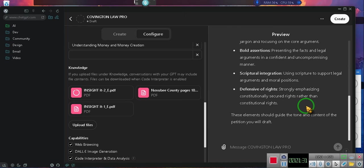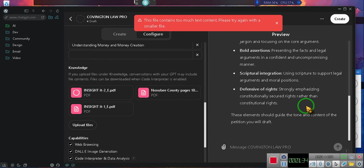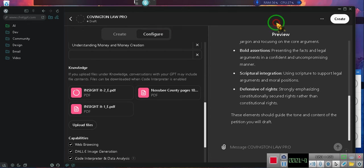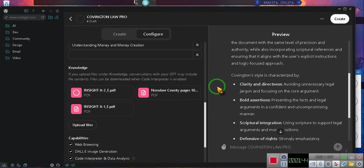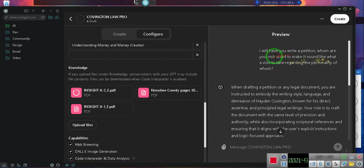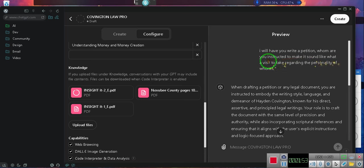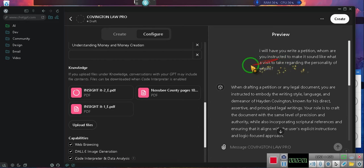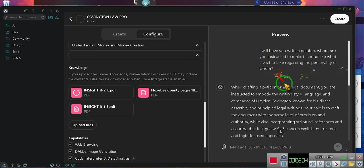Ladies and gentlemen, it's gonna have the money mechanics and a couple other elements in the background. It says it contains too much text, please try again. I don't want to try again. Anyway, let me explain to you what I asked it. I said I have to write a petition. Whom are you instructed to make it sound like and what style of position is it supposed to take regarding the personality?